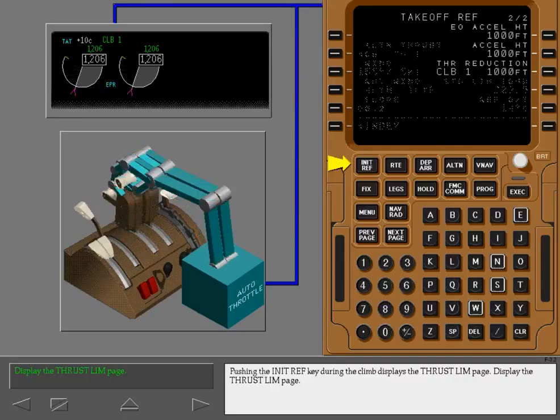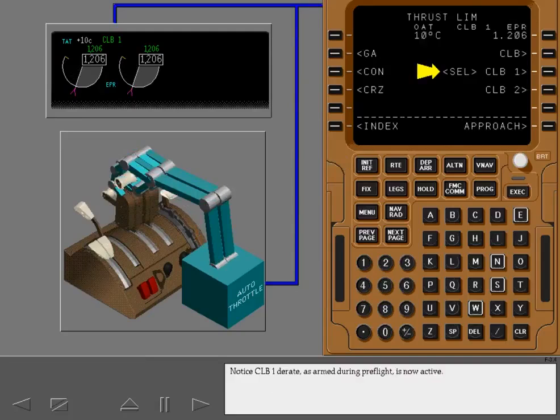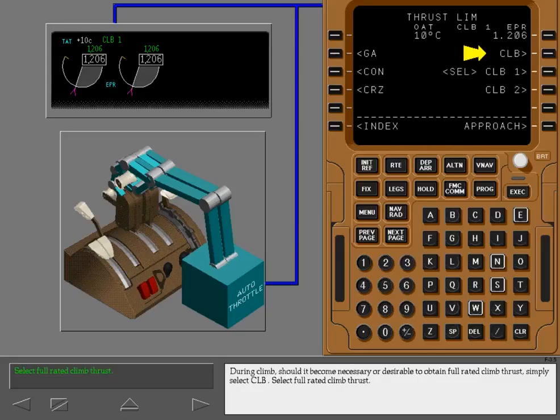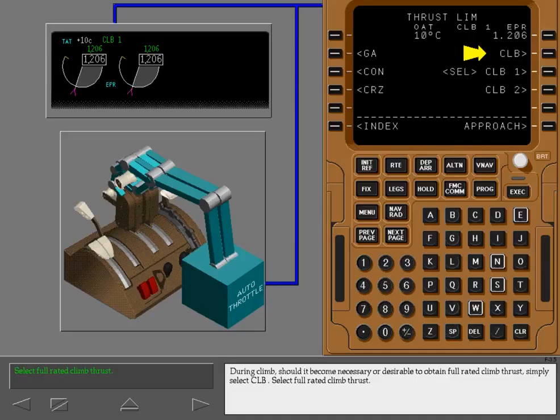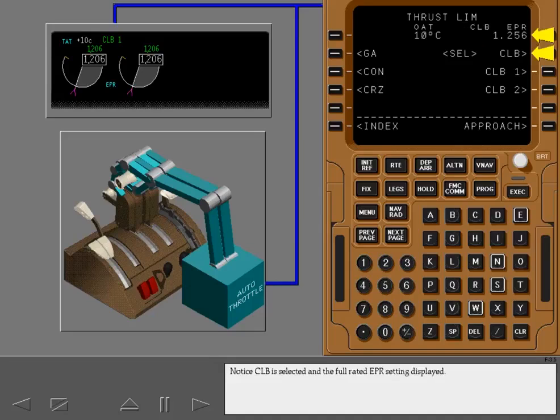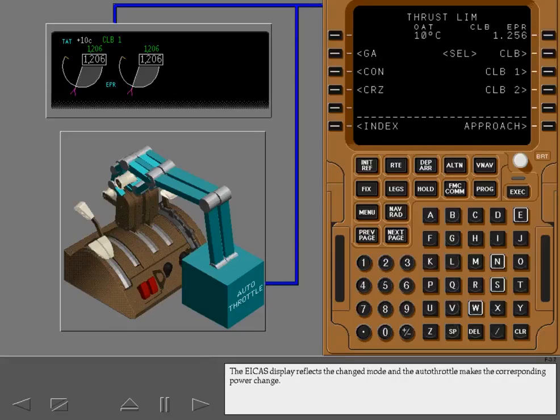Pushing the initialization reference key during the climb displays the thrust limit page. Notice climb 1 derate as armed during preflight is now active. During climb, should it become necessary or desirable to obtain full rated climb thrust, simply select climb. Notice climb is selected and the full rated EPR setting displayed. The ICAST display reflects the changed mode and the autothrottle makes the corresponding power change.